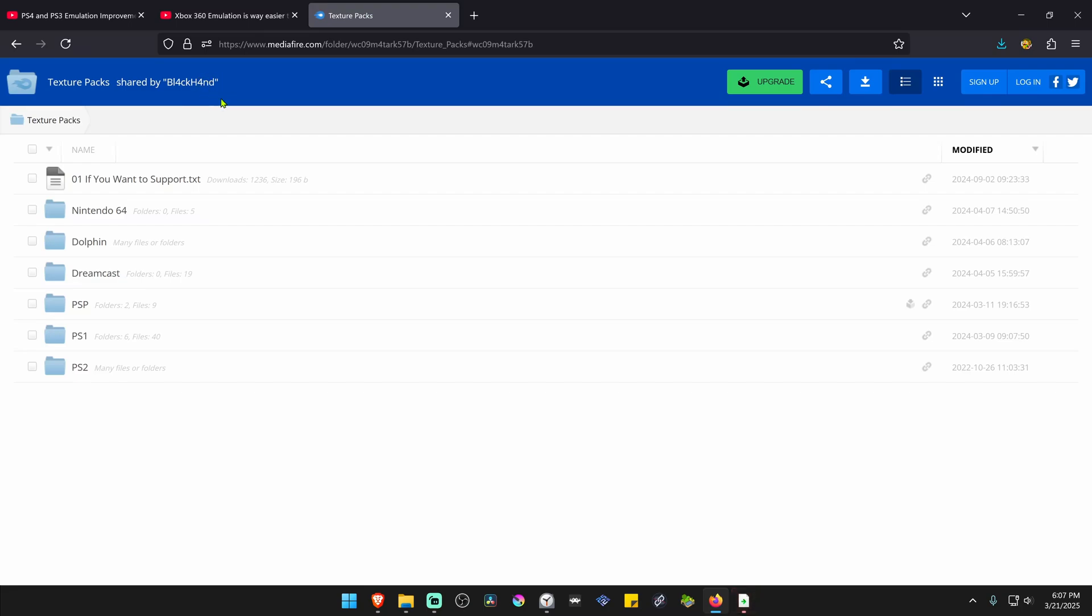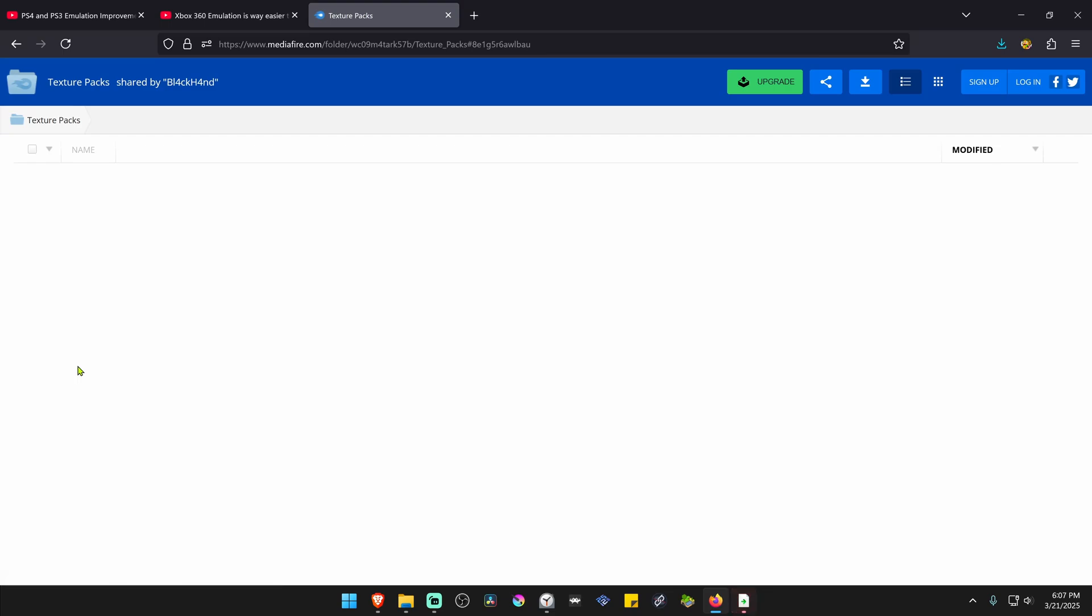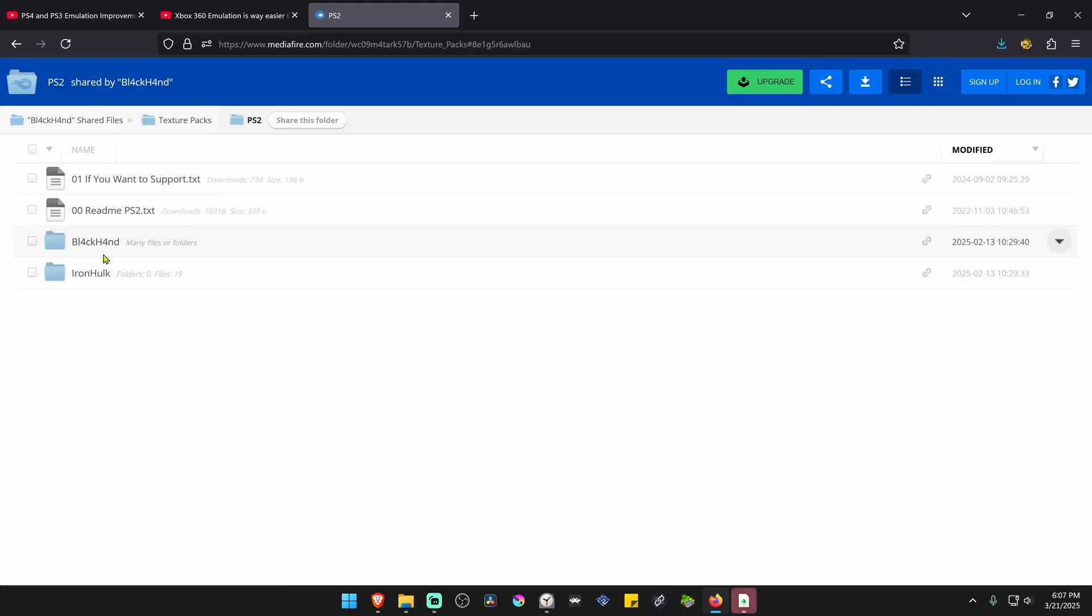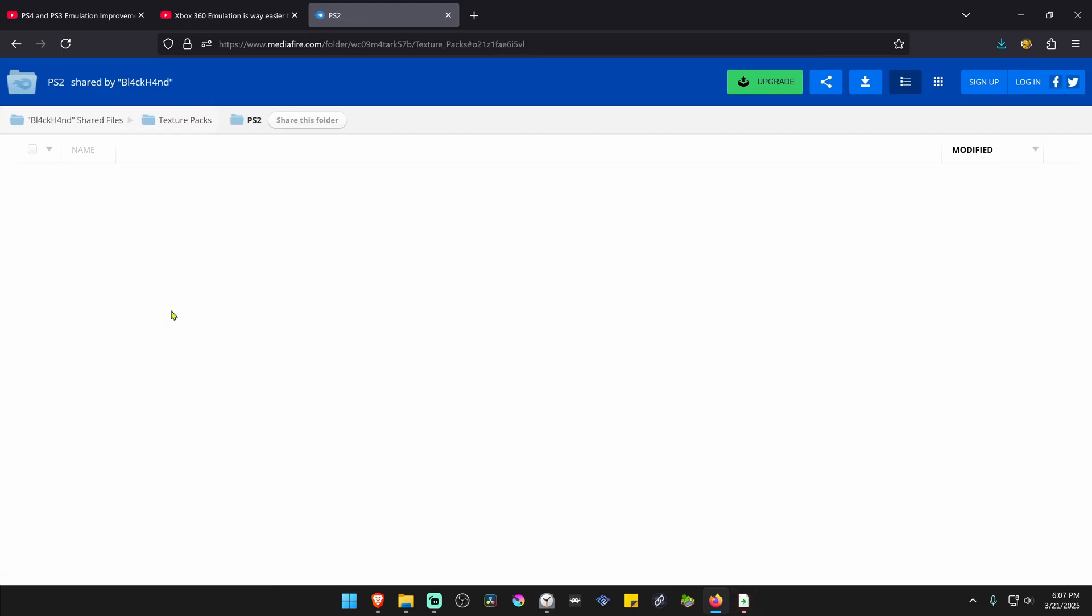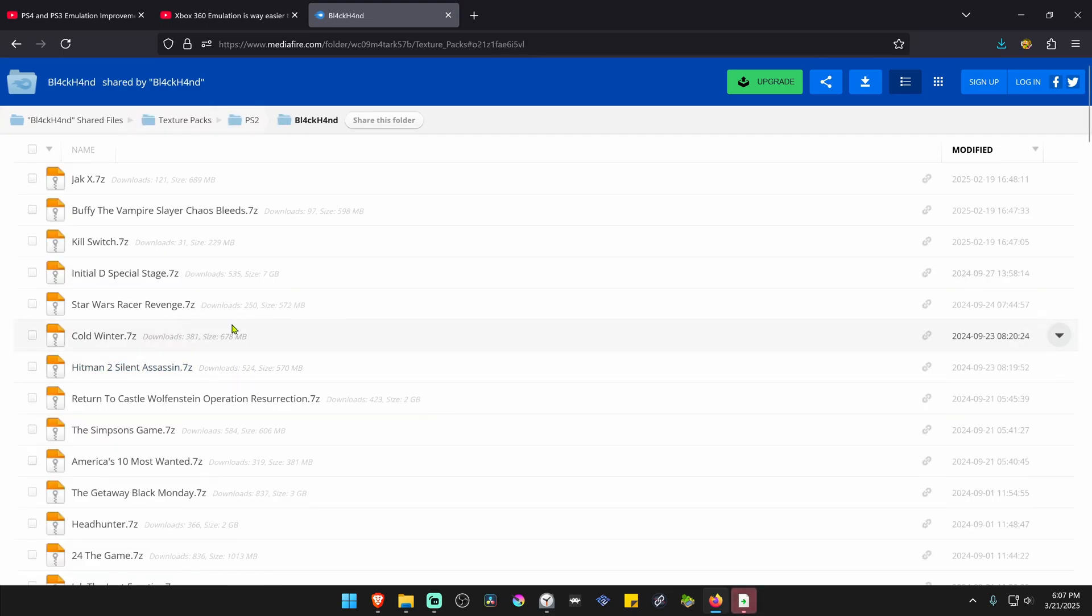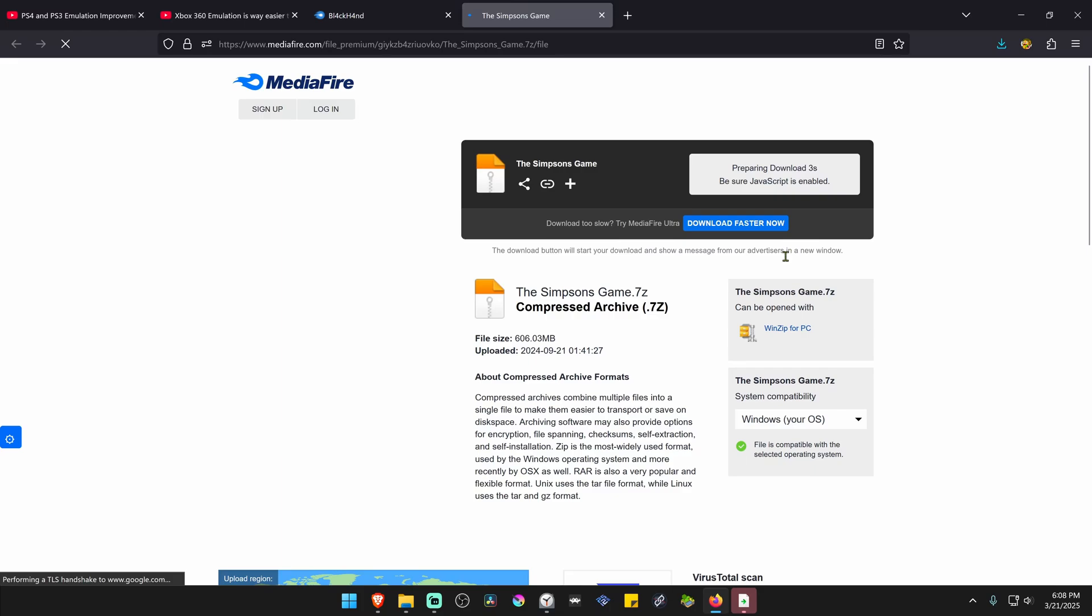This is from the Black End Midify HD Texture Pack collection in PS2. Go to the Black End section and search for the Simpsons game, and download the HD textures or the textures.